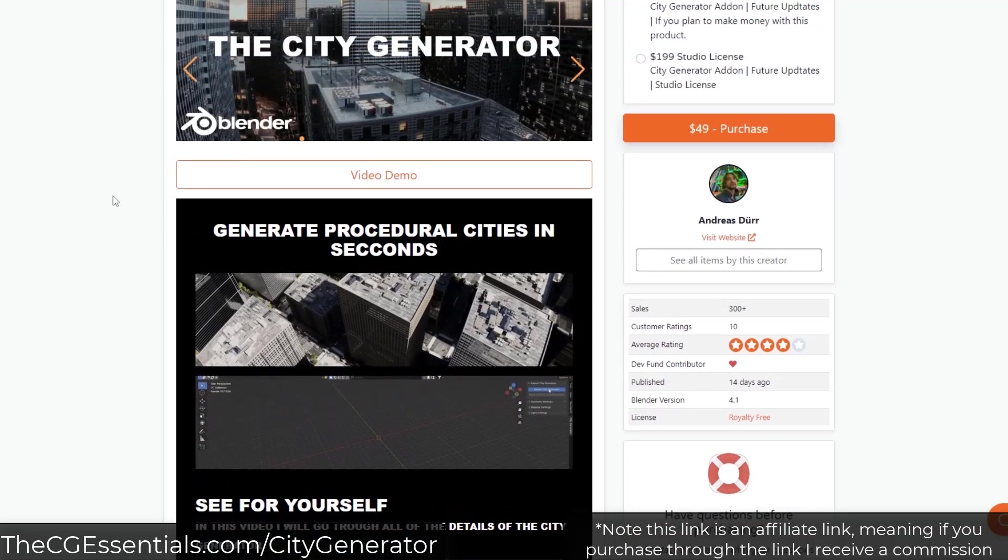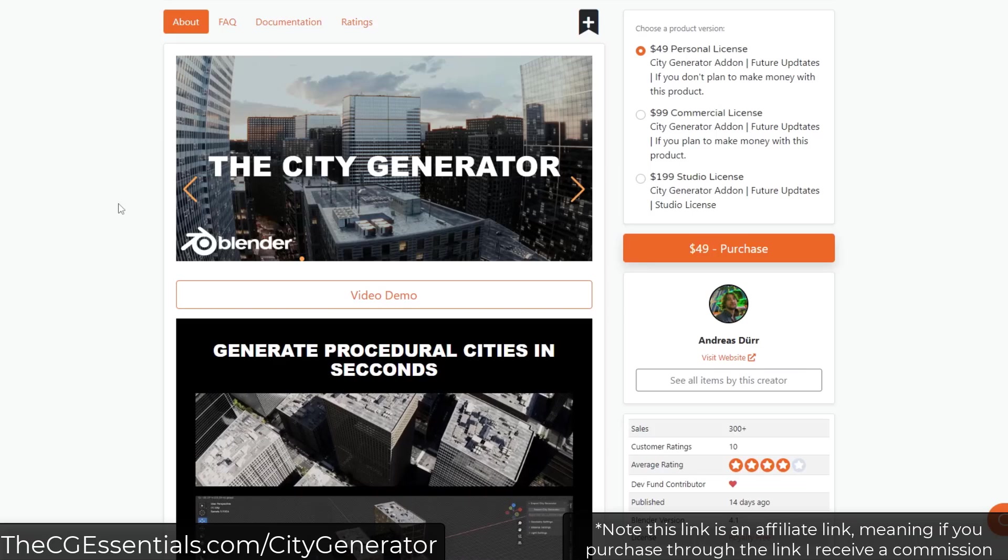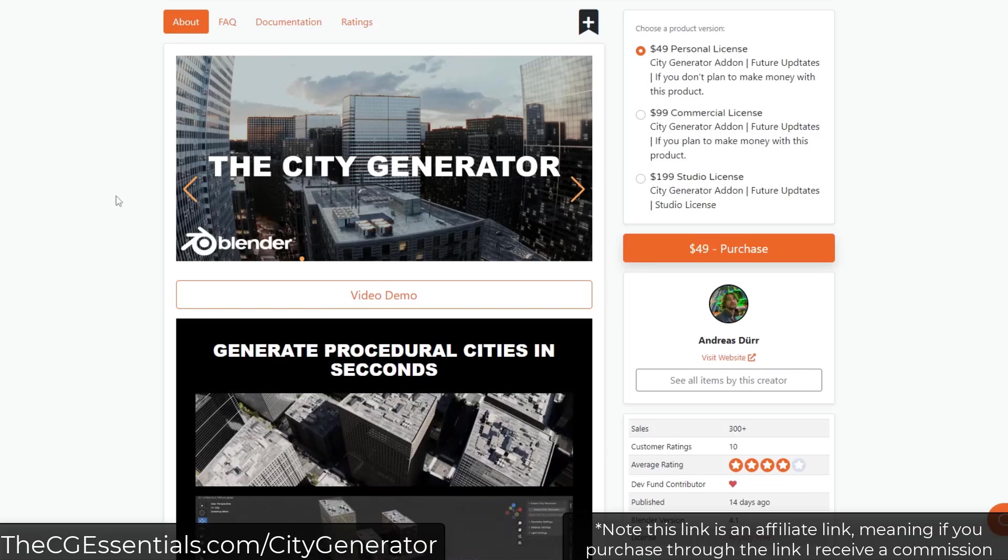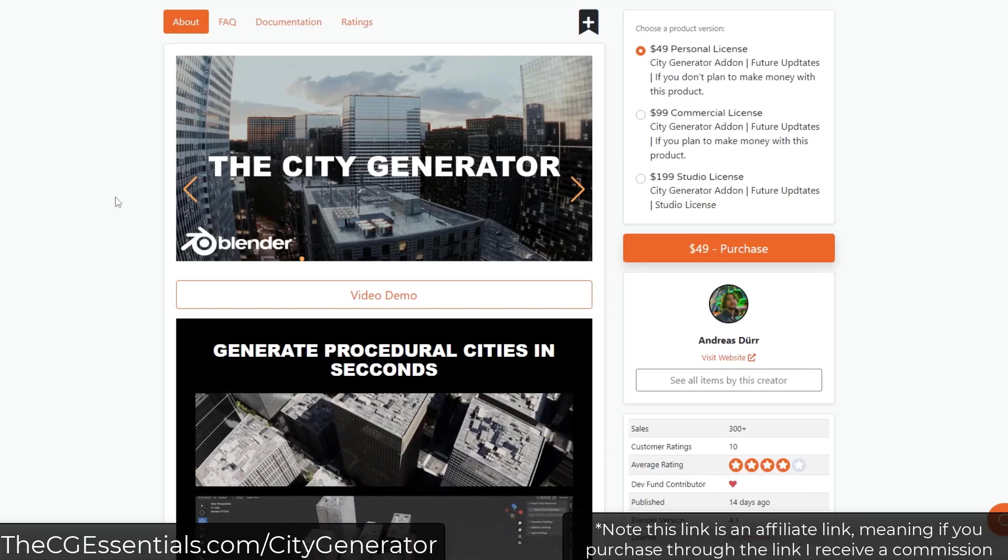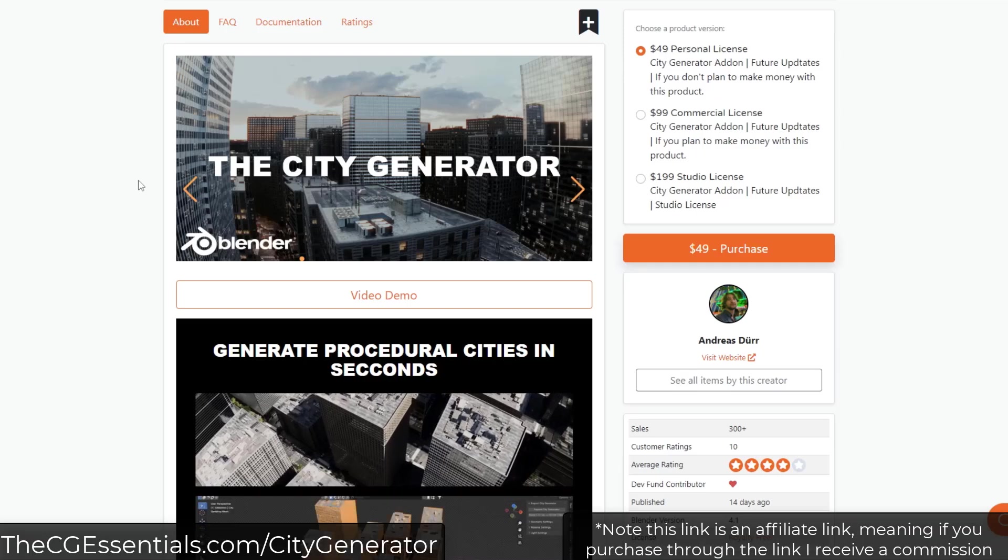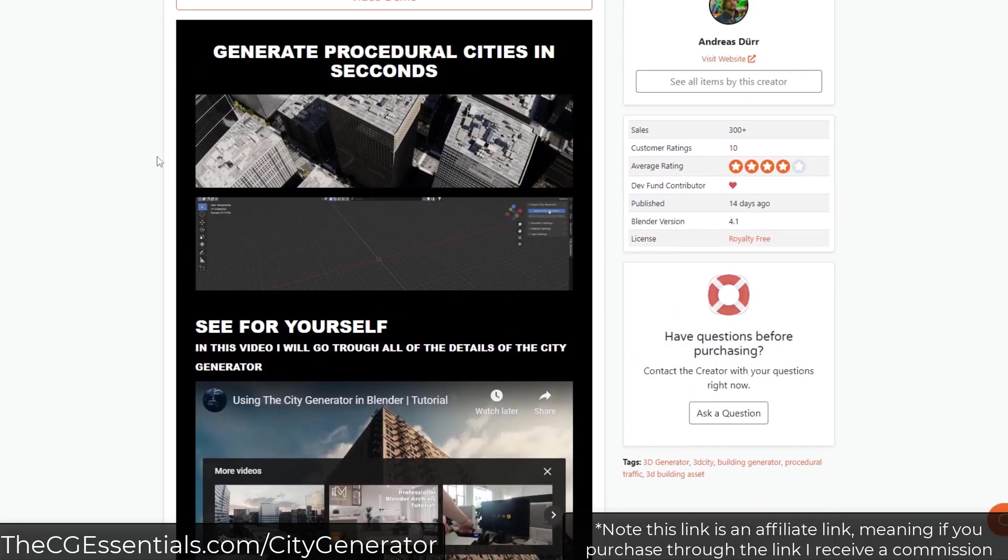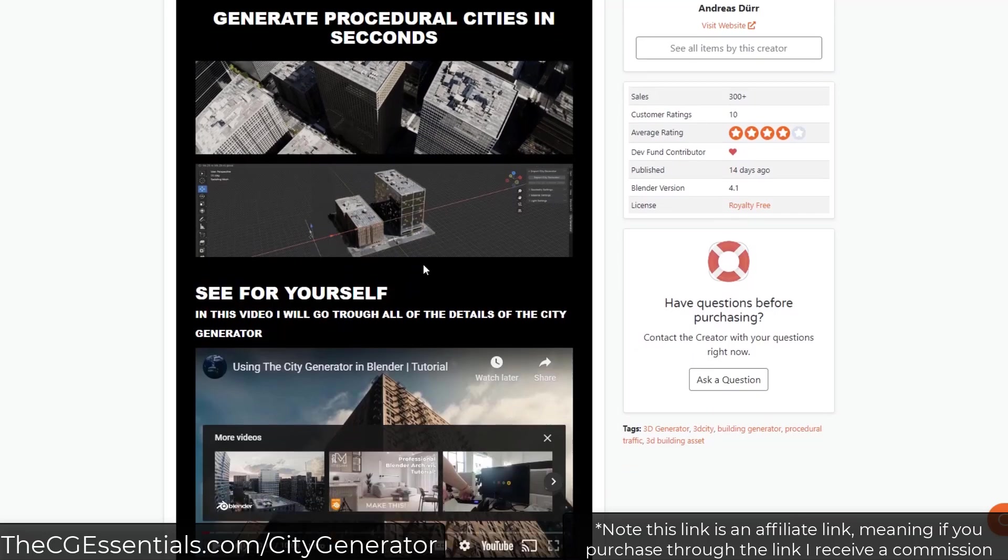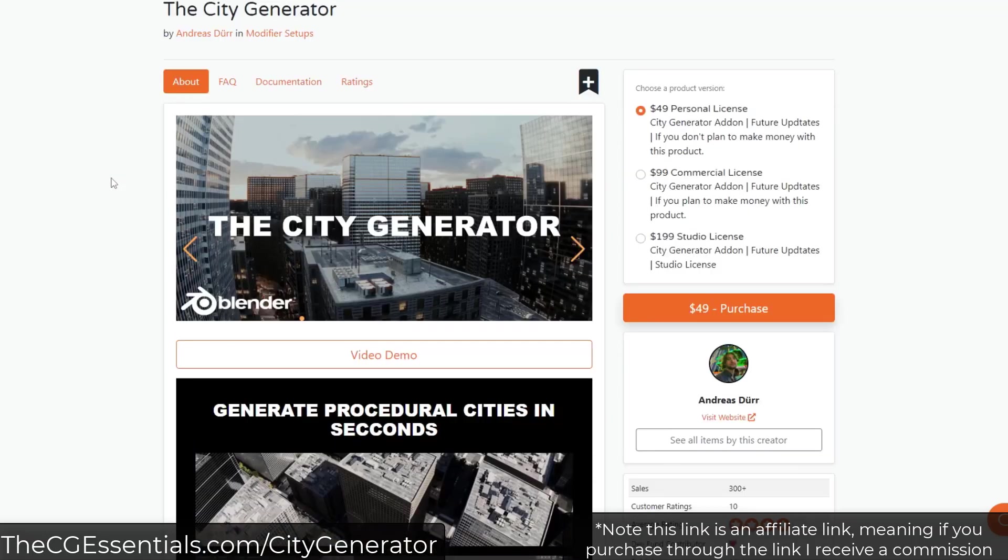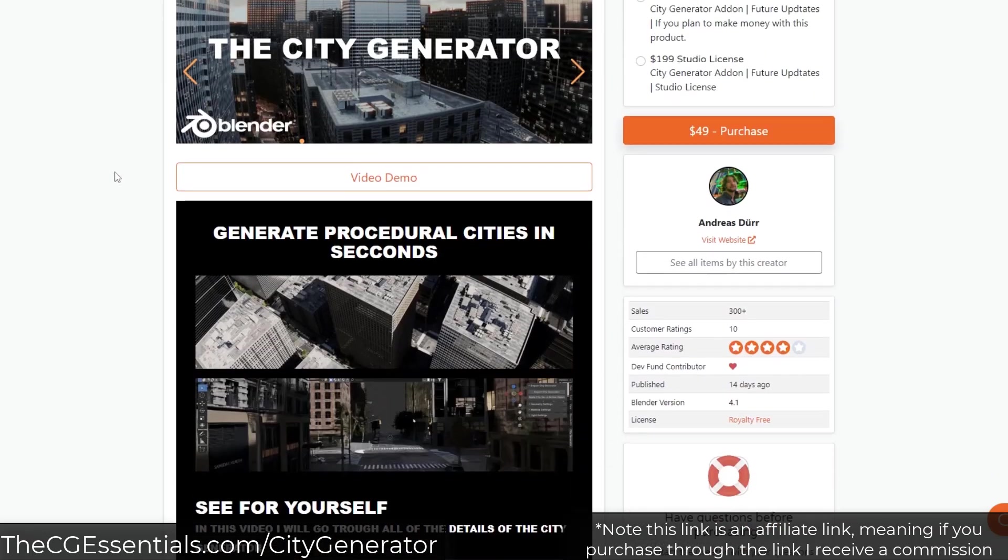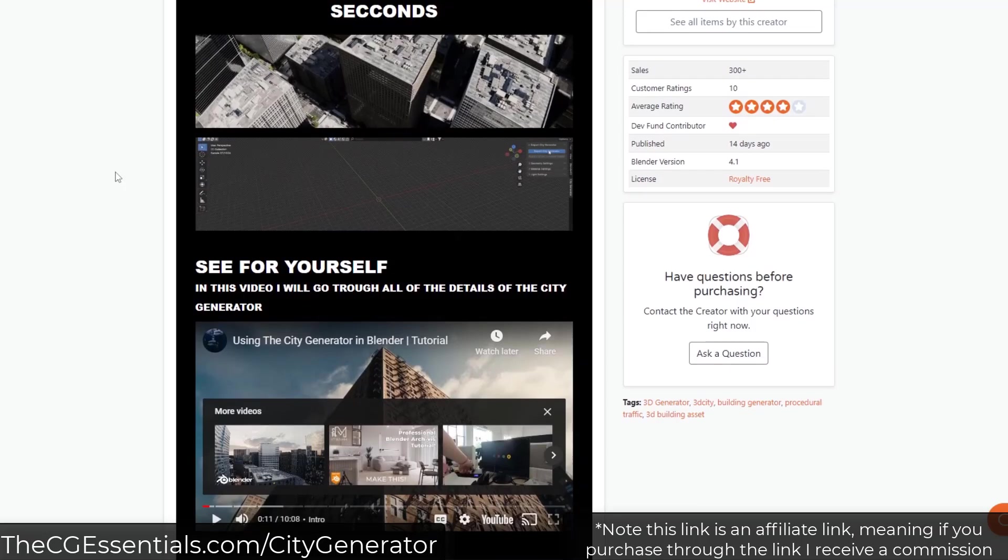And so I will link to it in the notes down below. Note that is an affiliate link. So if you do end up purchasing through the link, I would receive a commission on that. But basically the way that this works is it generates a lot of things having to do with cities. And so one thing I will say about this is it can get pretty heavy pretty fast.